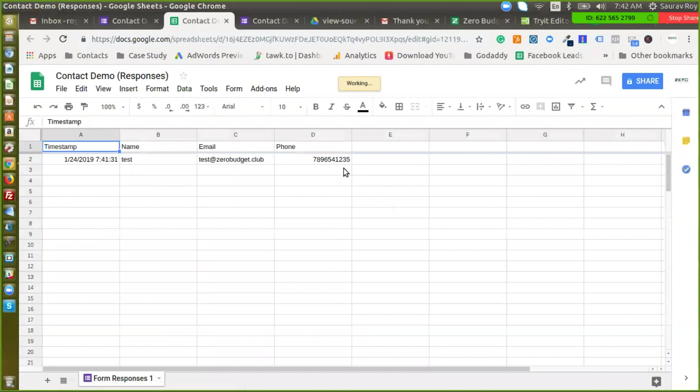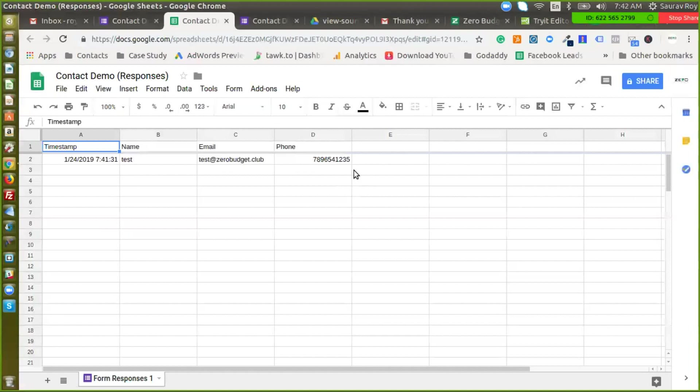What we want to do is once an entry is created in Google Sheets, we want a notification email to be sent to us so that we can be notified that there's a new lead that has come in. And the second thing we want to do is we also want to send out a thank you email, possibly with a pitch or maybe a calendar invite. So for that there's an add-on that we are going to use.